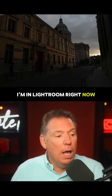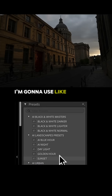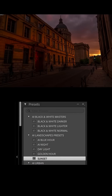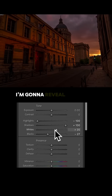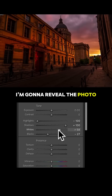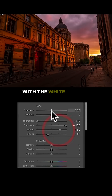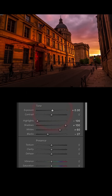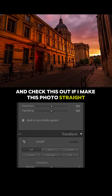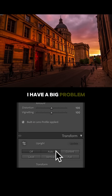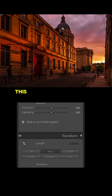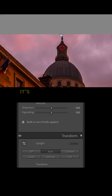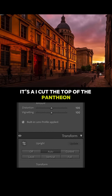I'm in Lightroom right now. I'm gonna use my sunset preset on this photo and I'm gonna make sure that I reveal the photo with the white and the exposure. If I make this photo straight, I have a big problem. This is the Pantheon in Paris and I've cut the top of the Pantheon.